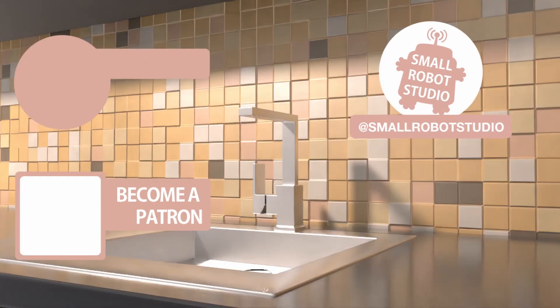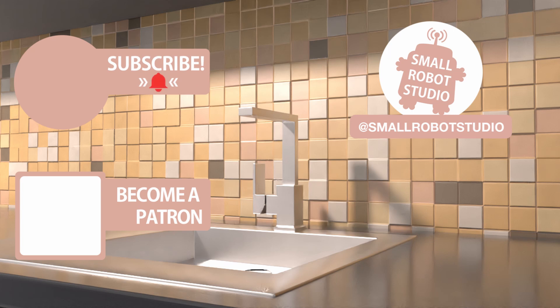That's it for this tutorial if you found it useful make sure you leave a like so other people can find it and if you haven't already make sure you subscribe as we're bringing out CG and illustration tutorials every week just like this one. Become a patron and access tutorial assets bonus content private discord and more by clicking the link below.